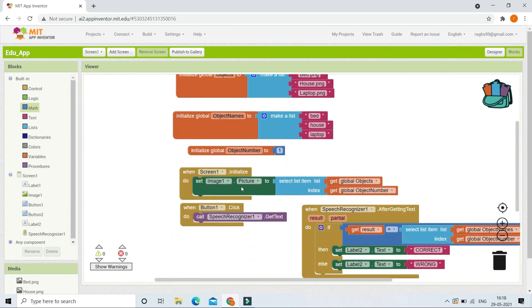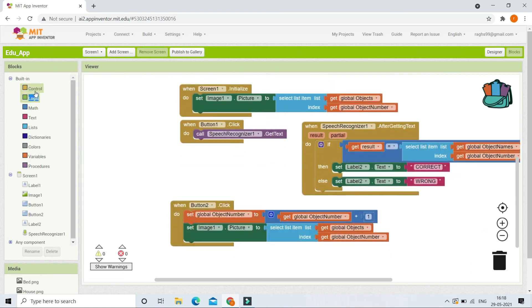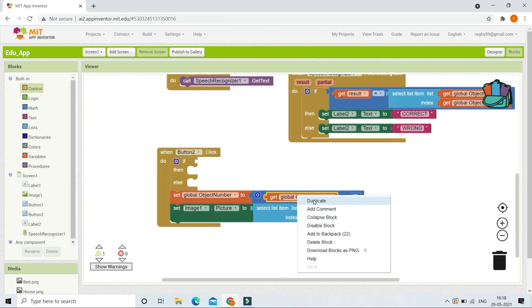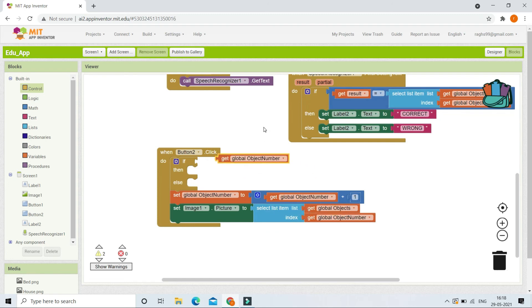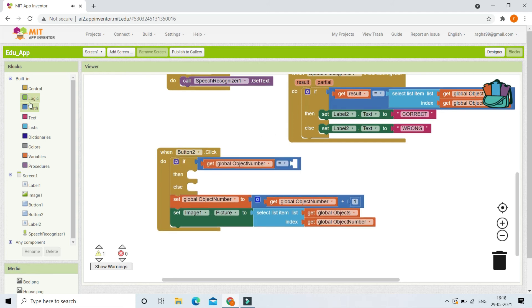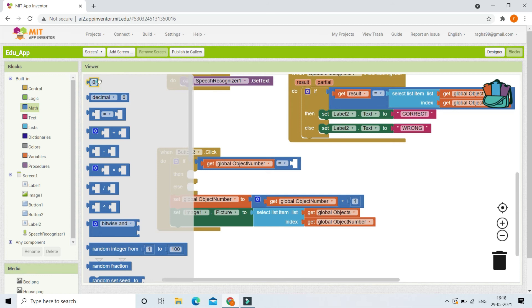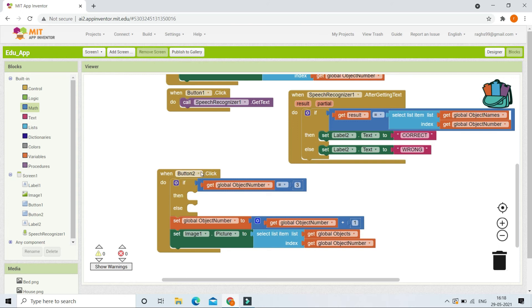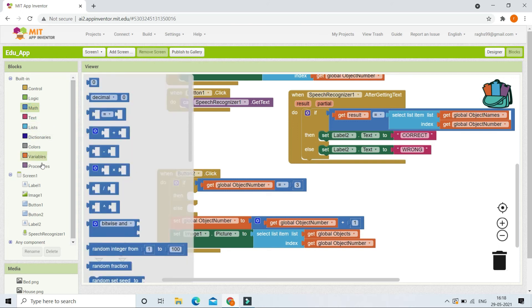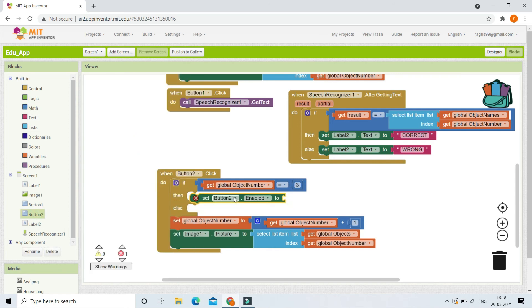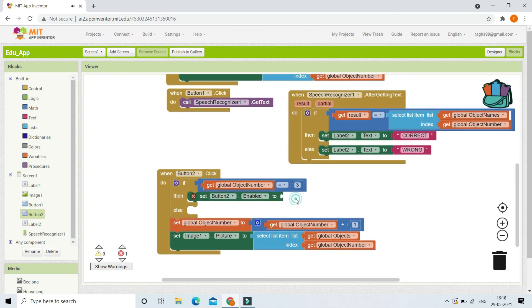After the kid has seen all three pictures and identified them, the Next button should be disabled since there are no more pictures. To do this, we add another if condition: if the object number equals 3, then we set Button2's enabled property to false, so the Next button is disabled.